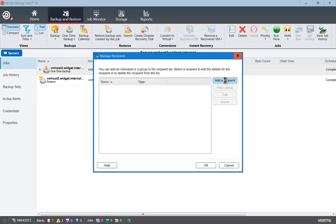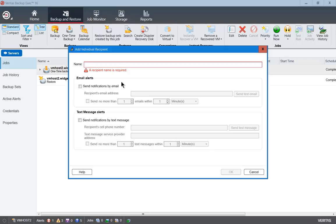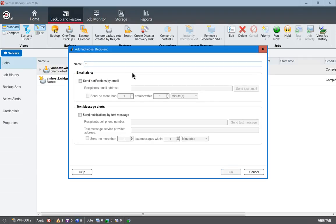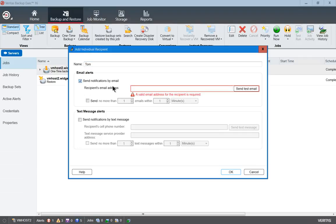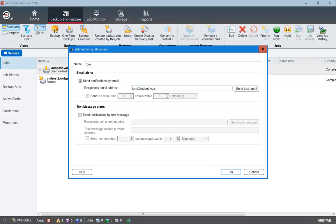Here we'll go ahead and click on Add a Recipient, and we'll just put in the name Tom, and we'll put Send Notifications by Email, and we'll say Tom's email is tom@widget.local, although yours will probably be something like Office 365 where it's .com at the end, that kind of thing.